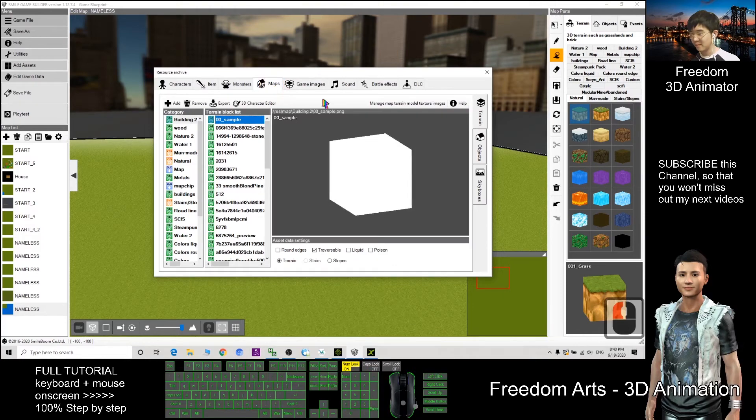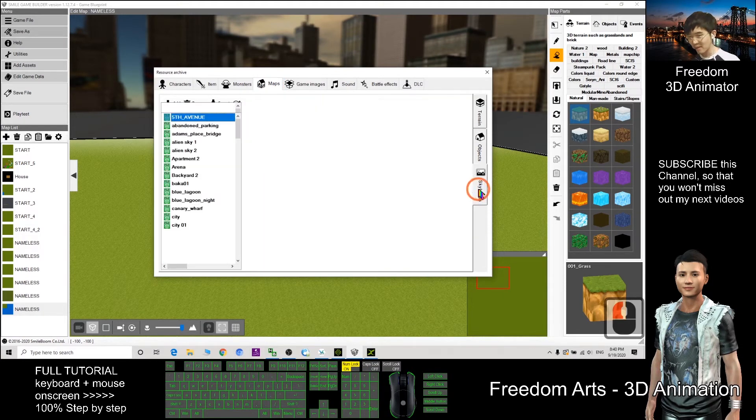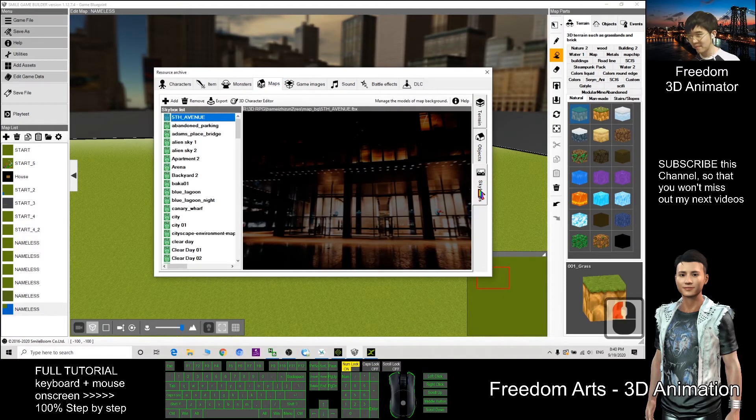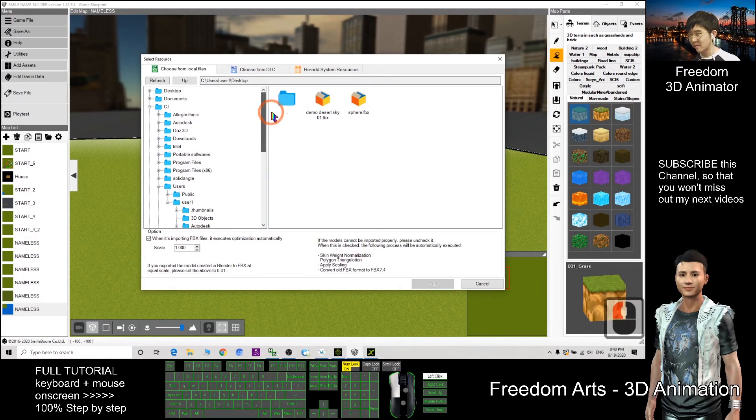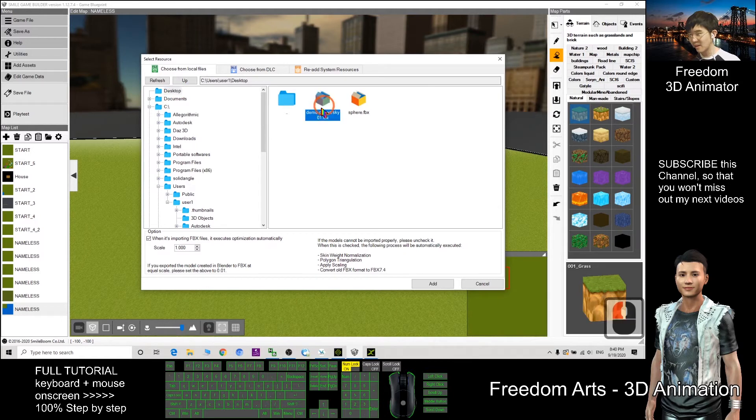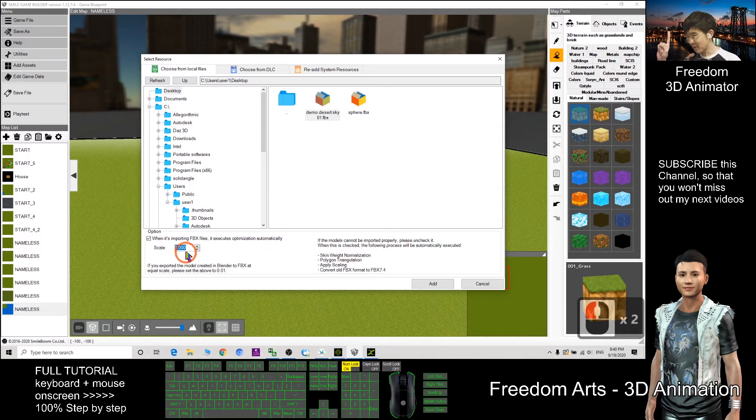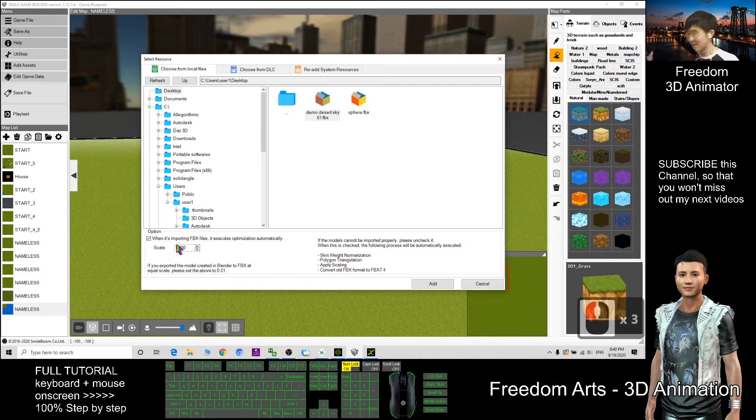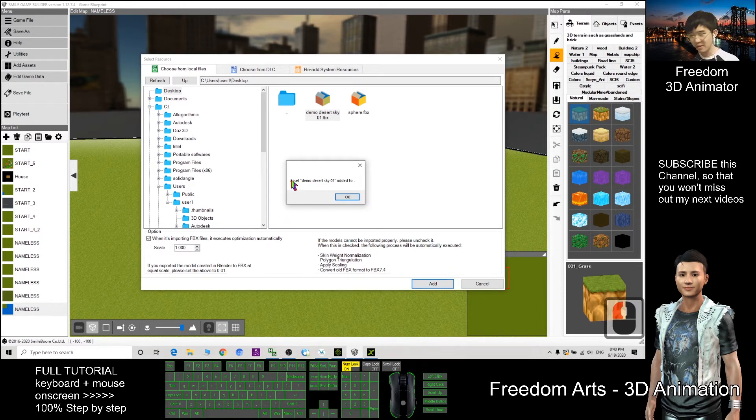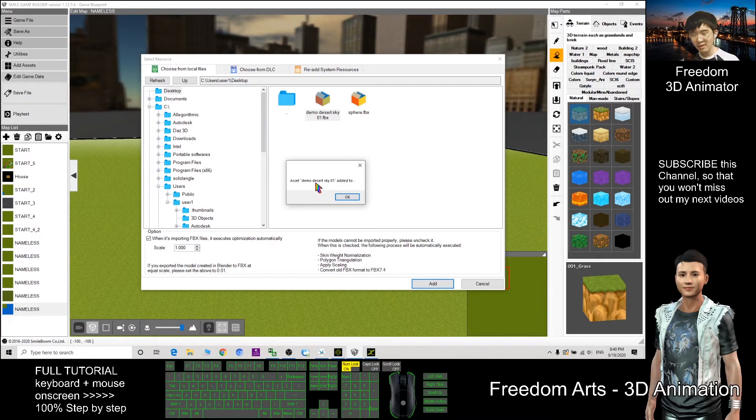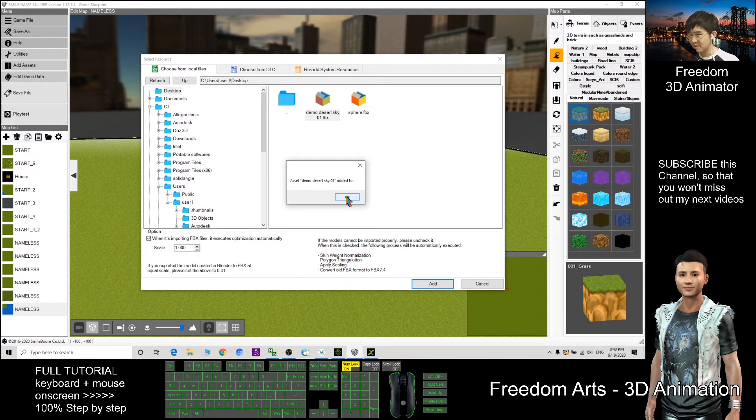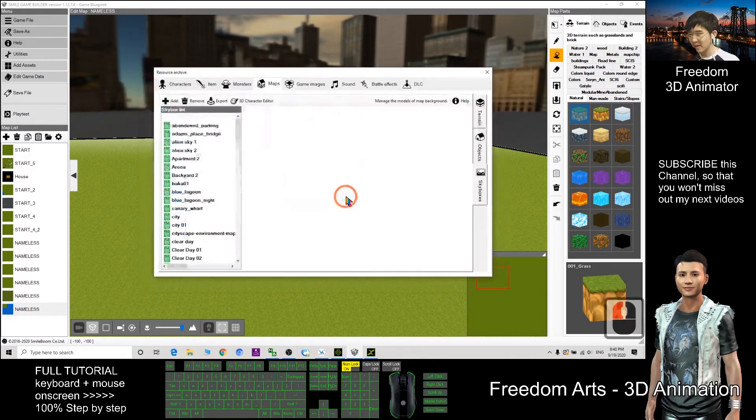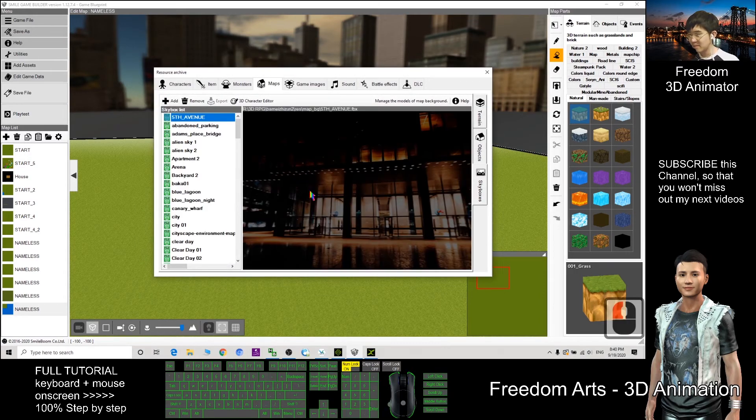I can just click add assets. The sky is under map, go and click the sky boxes. Next, click add and select desktop. The file is already here. Make sure here you choose one I already set for you, you must set one here, tick already. Next I can click add. So you can see a set demo desert sky 01 is added. Now I can click OK.